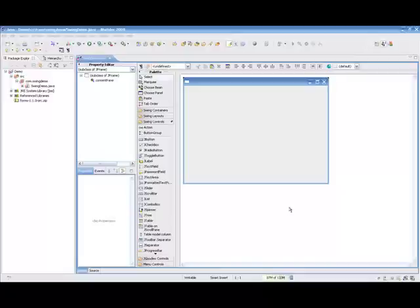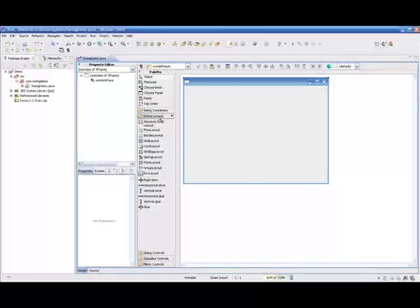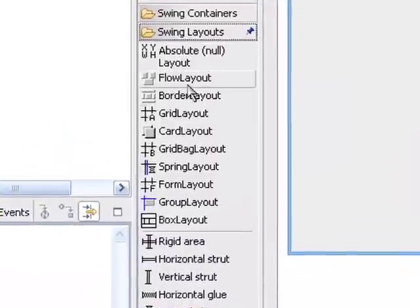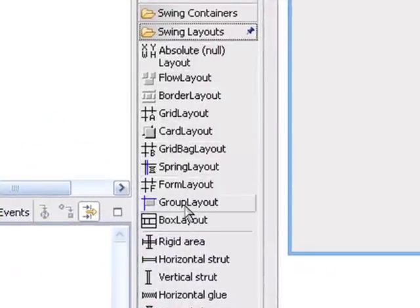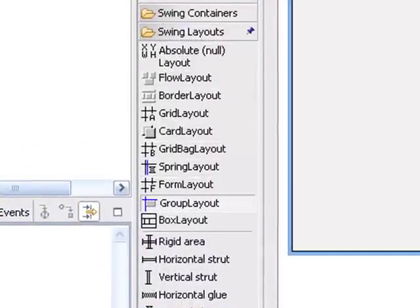As you can see, we've already created our project, and so now we'll just get started by first coming up, and out of the Layout Managers, we'll select Group Layout Manager, and we'll drop that onto the frame.